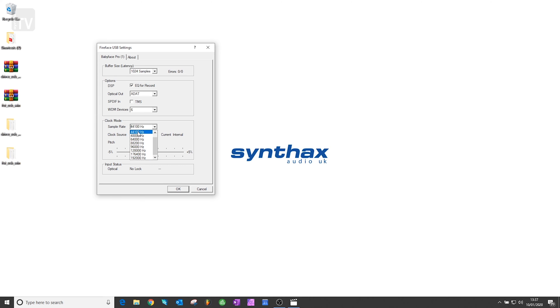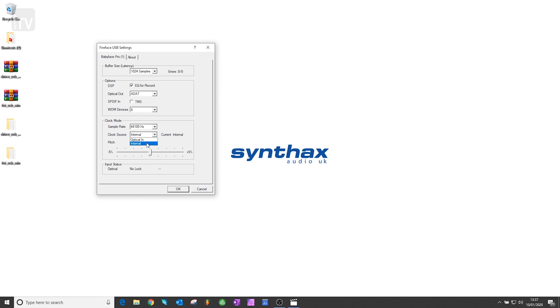Then, you have your clock settings. Leaving this set to internal will allow you to use your RME interface as the master clock when connecting other digital audio equipment to your interface. Alternatively, you can set it to optical in which will allow you to slave the RME if you'd prefer to use the clock from an external source as the master.